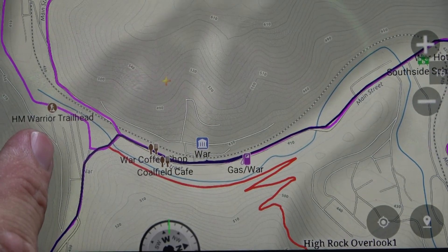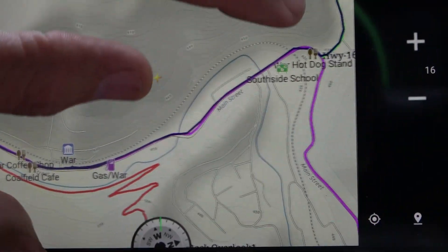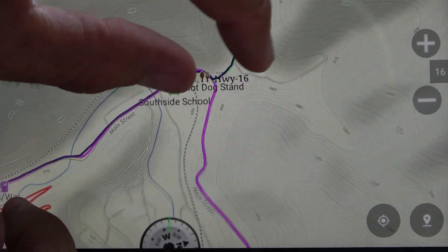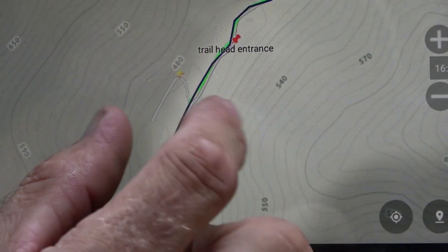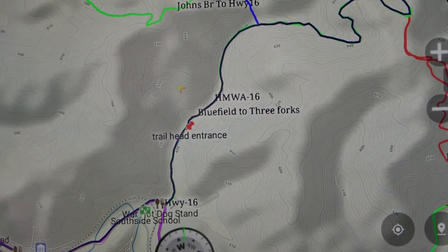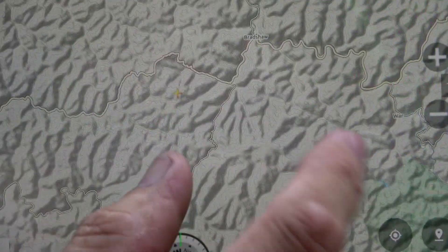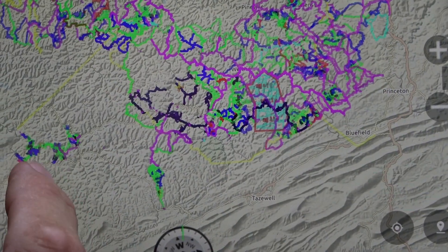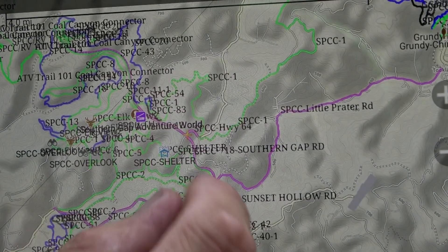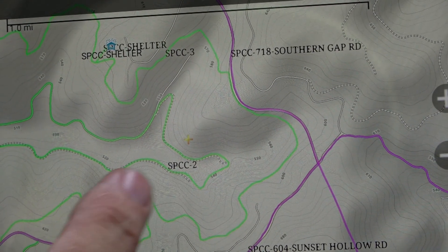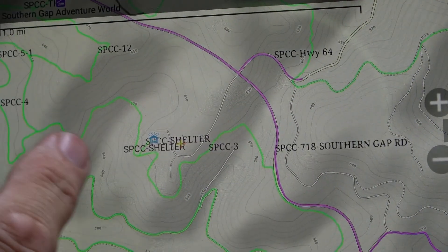For instance, here it gives you the Warrior Trailhead in War, and Trail 16 picks up here and goes back into the Hatfield McCoy area. When you go to the Spearhead Trails over in Virginia, it'll actually have Spearhead Trails on it — marked with 'SP' — so you can identify those as well.